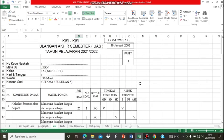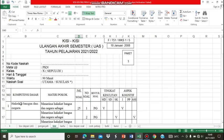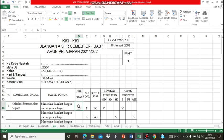Untuk kisi-kisi ulangan akhir semester mata pelajaran Pendidikan Pancasila dan Kewarganegaraan kelas 10, terdiri dari 3 kompetensi dasar. Yang pertama, kompetensi dasar hakikat bangsa dan negara. Untuk KD pertama, terdiri dari 25 soal.